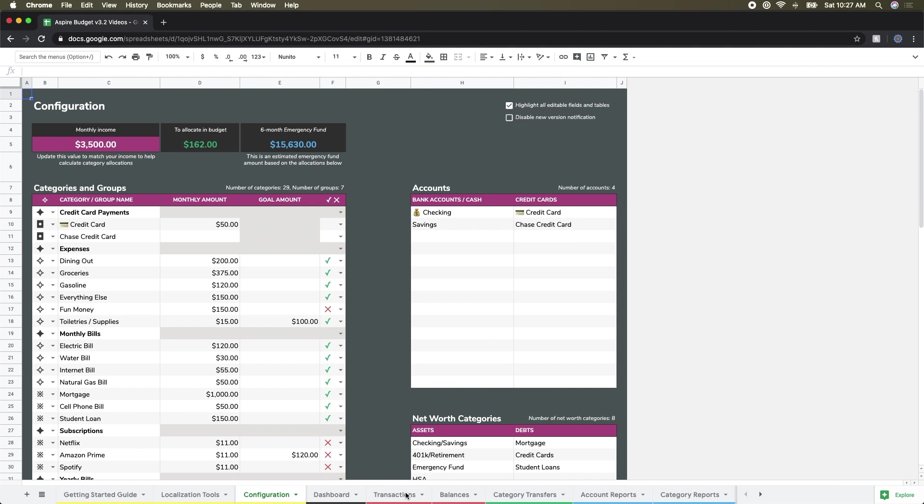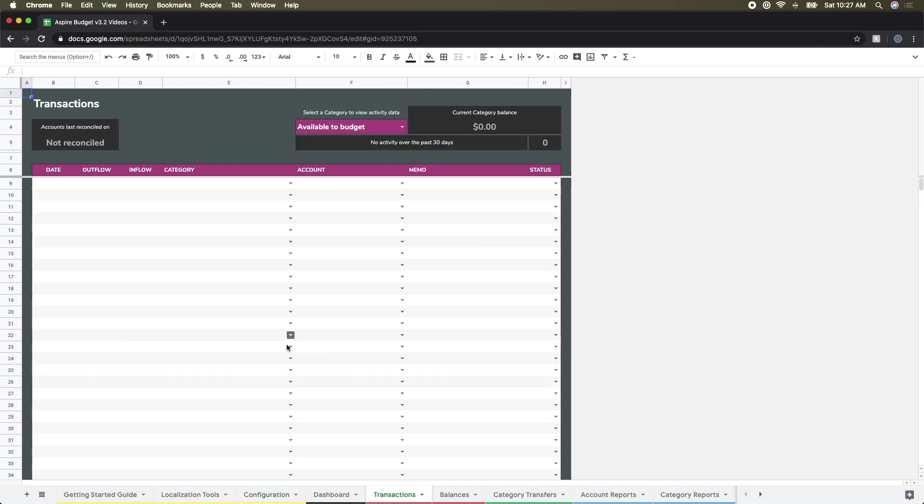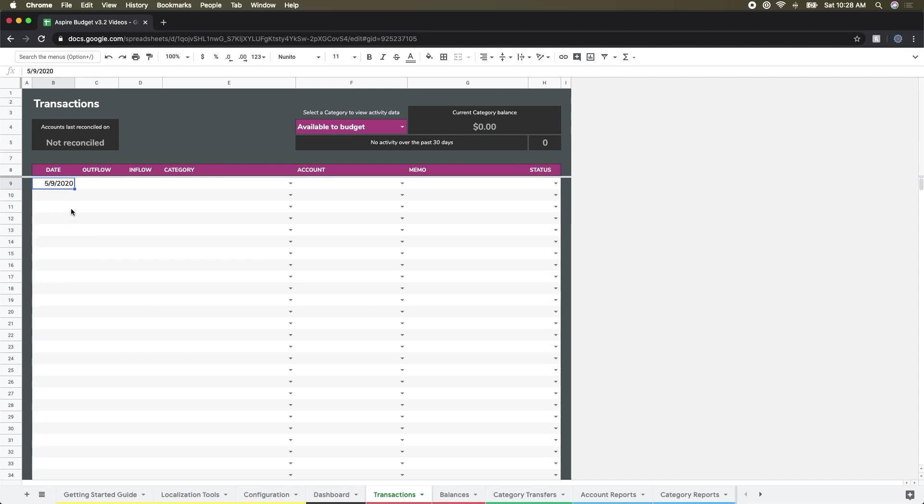I'm going to go over now to the transactions page, and this is where I'm going to set up those accounts with actual funds. For today's date, I'm just going to put in the date. I know I have four different accounts, so I'm going to copy that down to make it reusable. Over in the outflow section, I'm not going to do anything yet because I'm going to set up my checking accounts first.